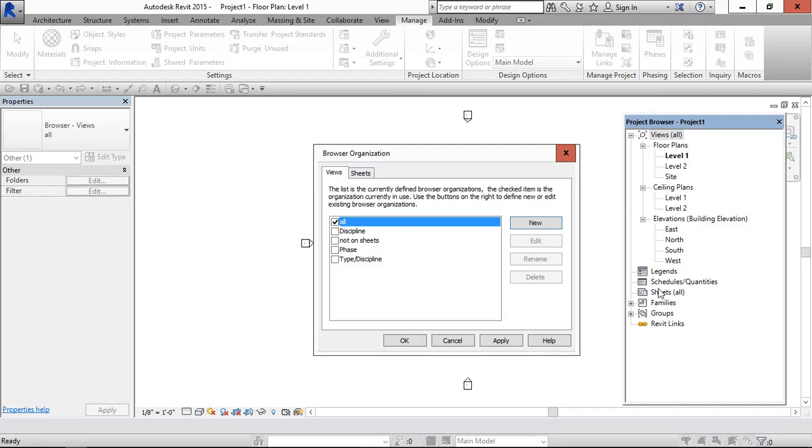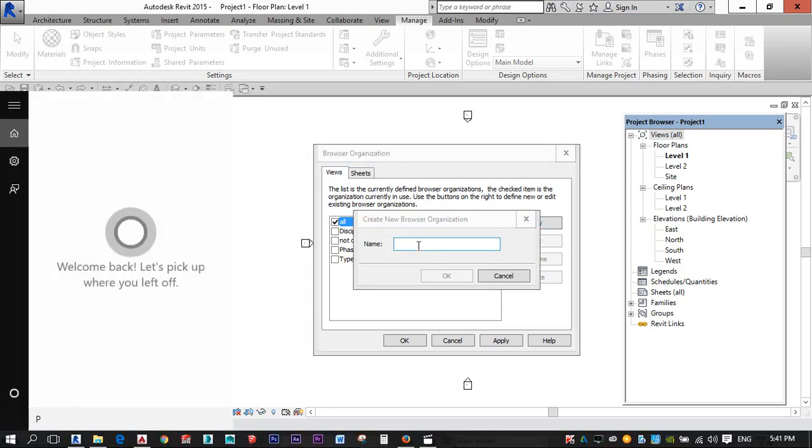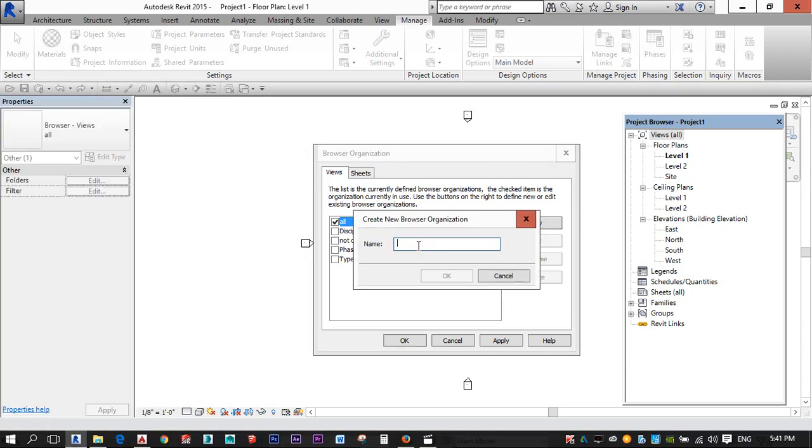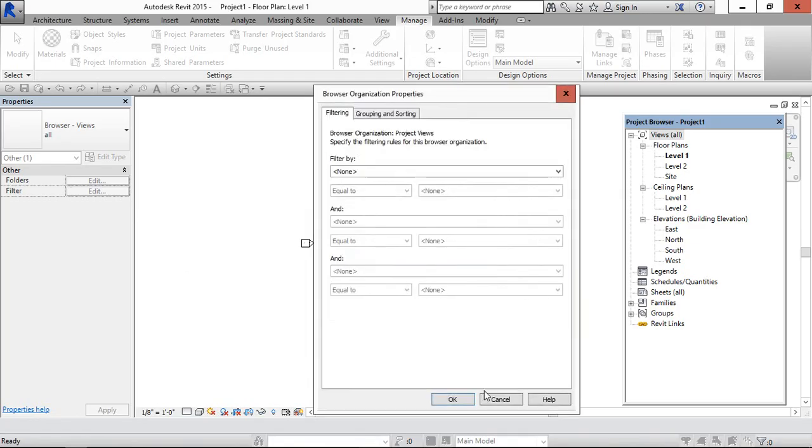Not in the sheets. When we are coming to the sheets, we have to create in sheets. So now in views, go to new and project views. Give ok.